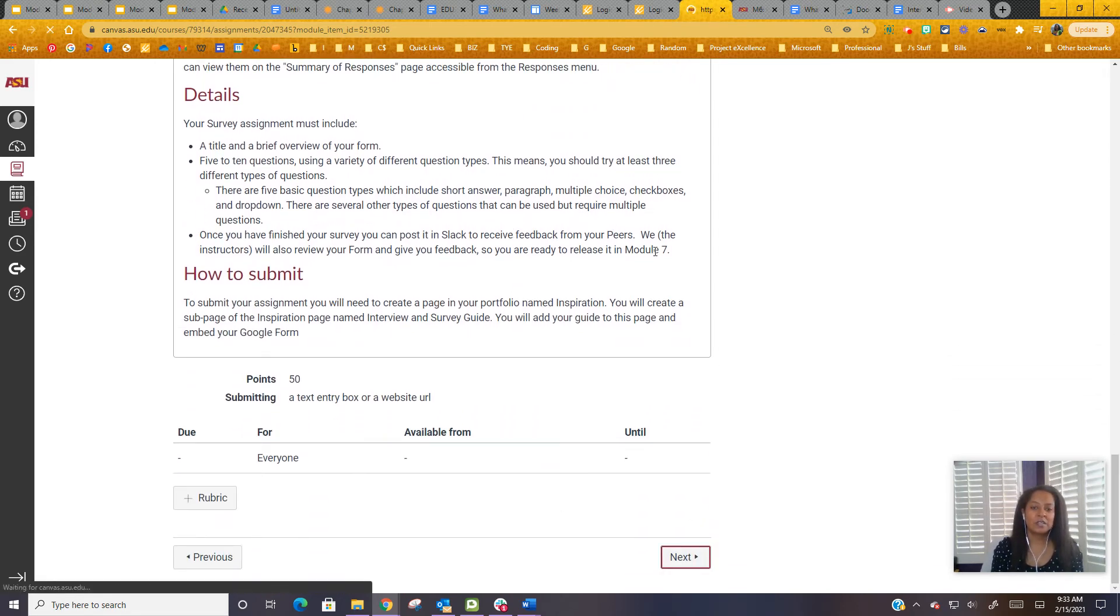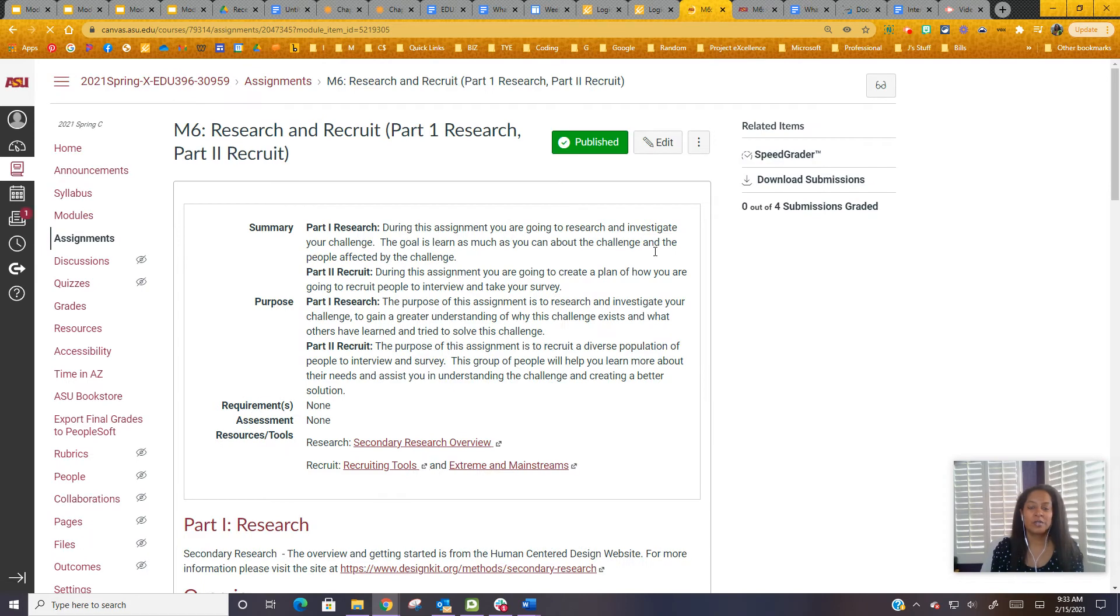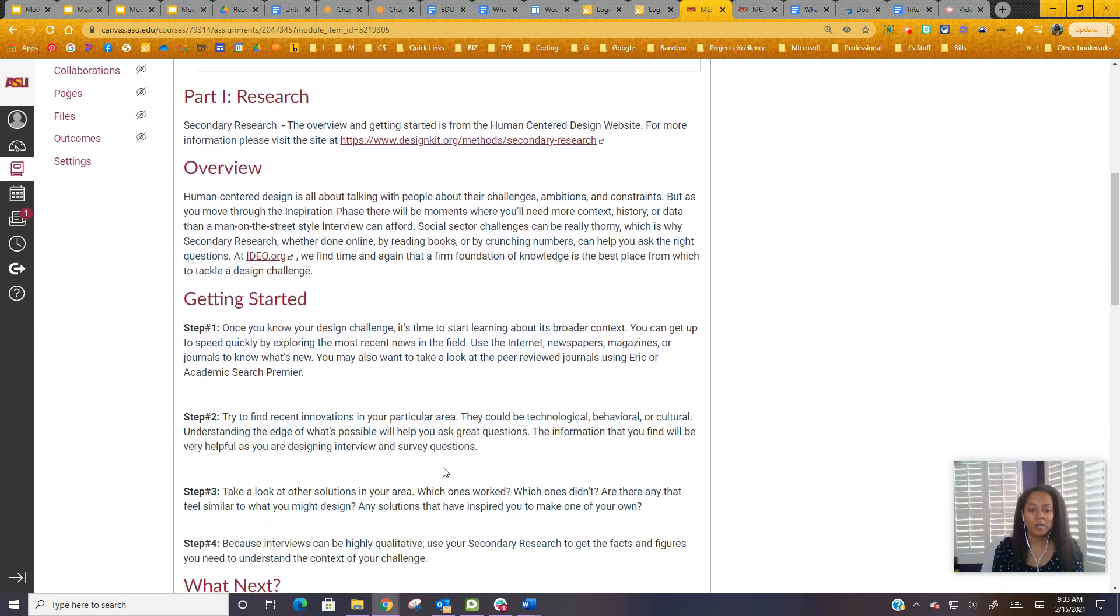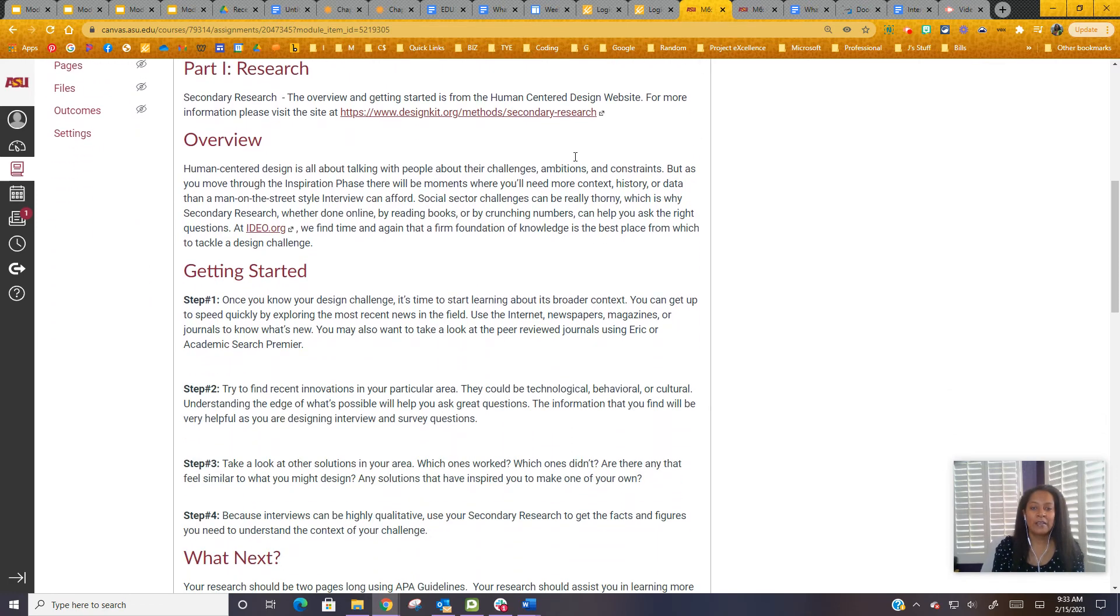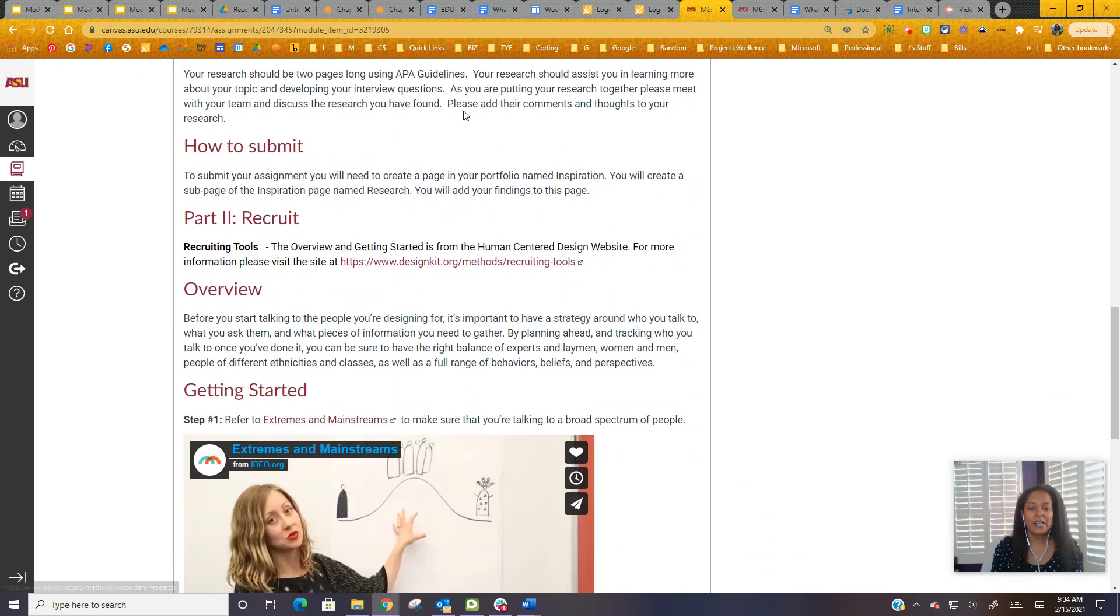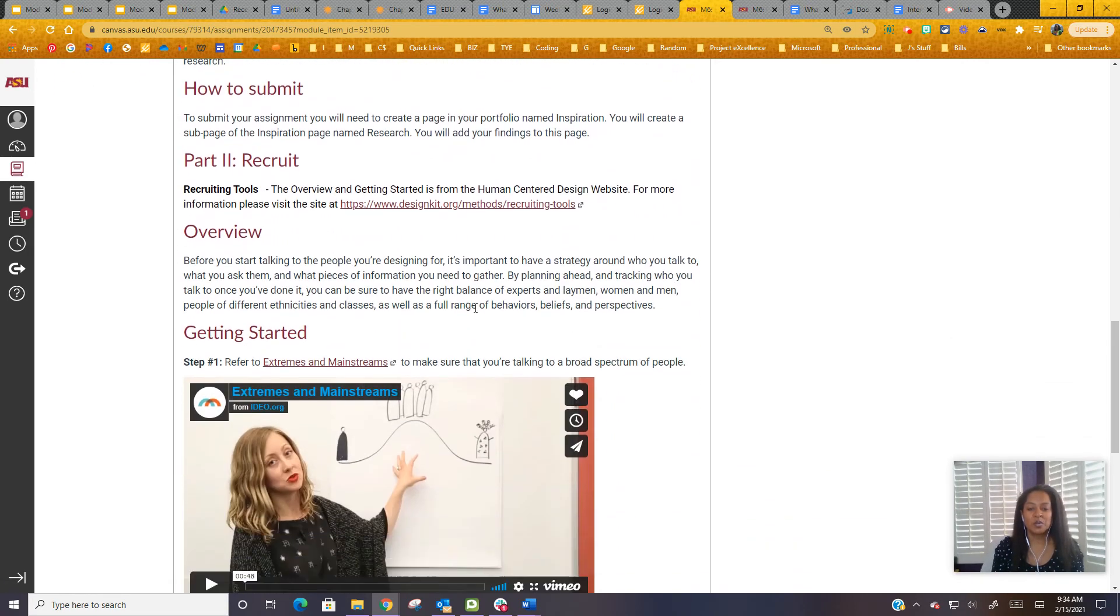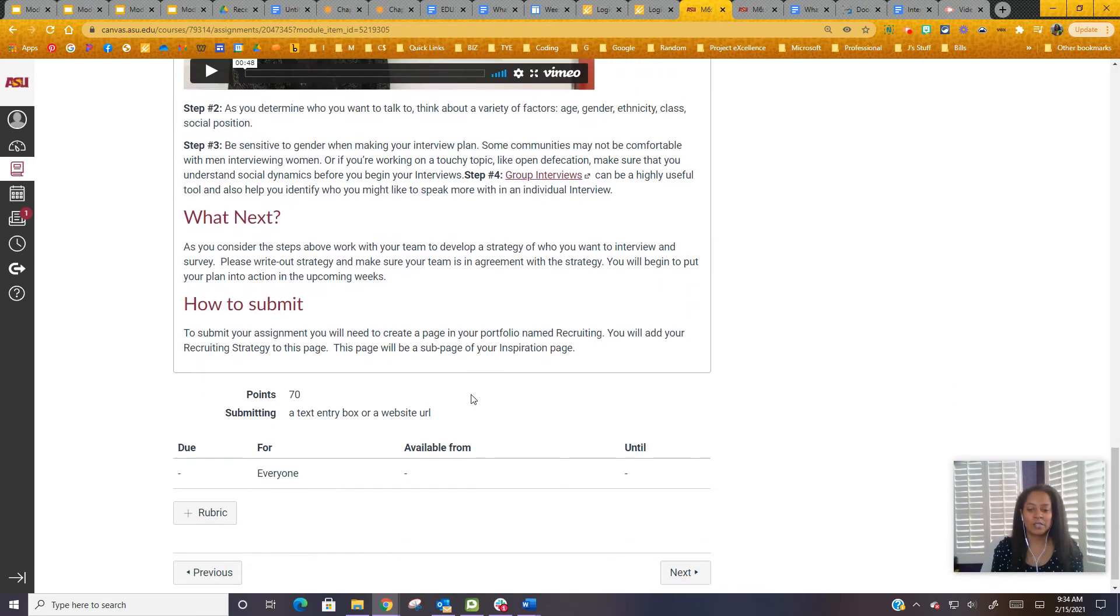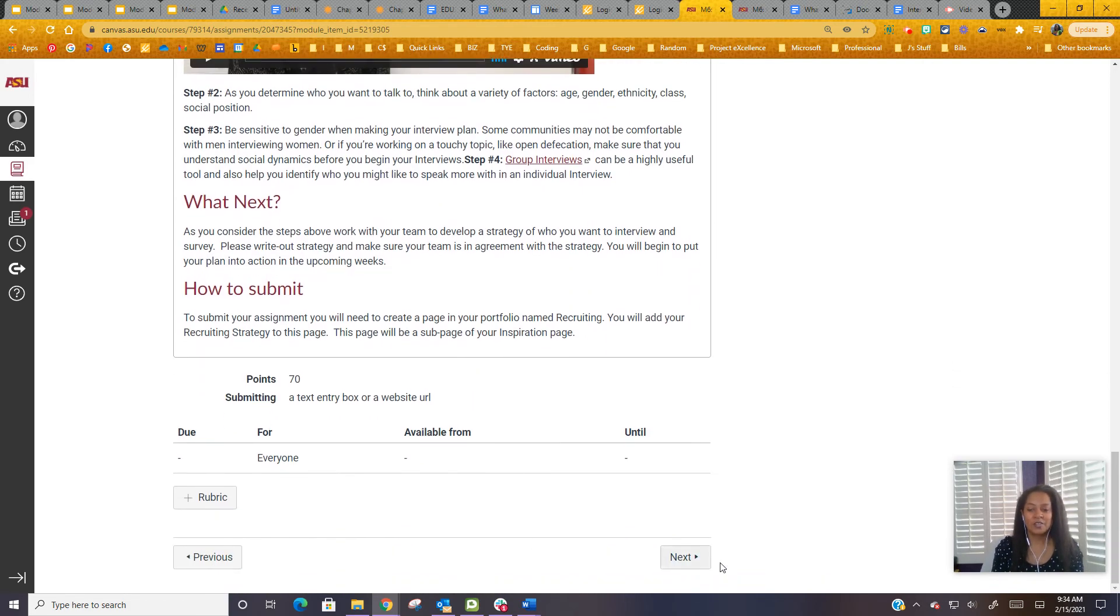As you're looking at this, this is the research and recruit assignment. It's not due until Module 6, but please get started on it - it's really important. There are some secondary resources here in the design kit that you'll want to take a look at. There's also a couple of videos talking about extremes and mainstreams, which is really important, and then looking at what's next.